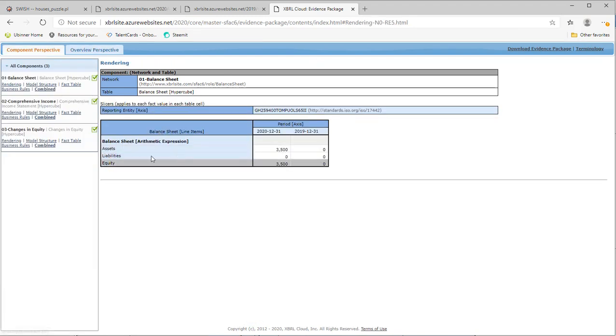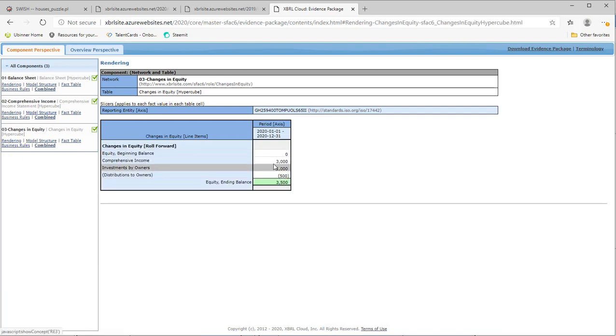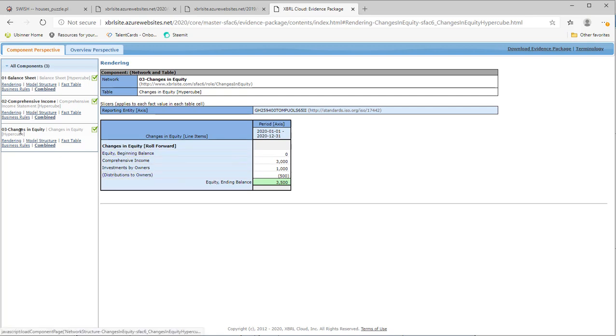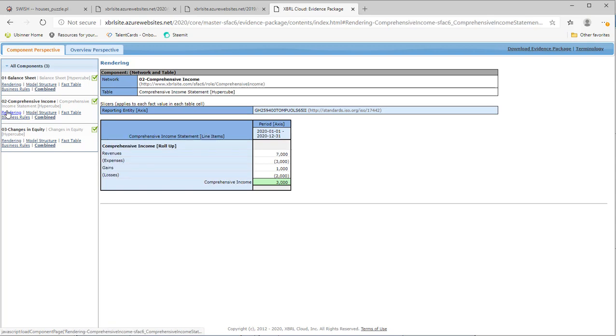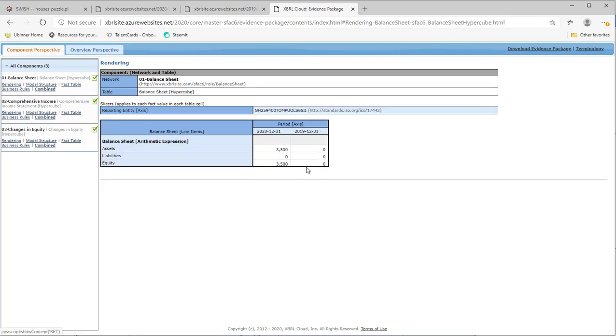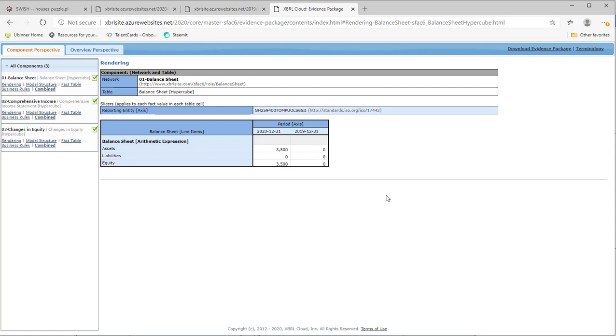See, there's no roll forward for 2018 to 2020. There's no beginning balance. There's the income statement. And there's the beginning and the ending balance sheets.